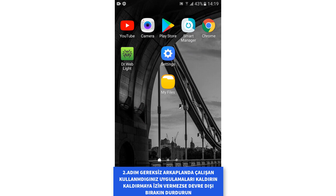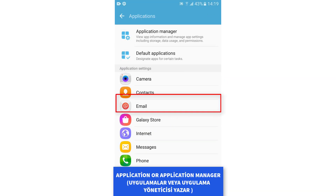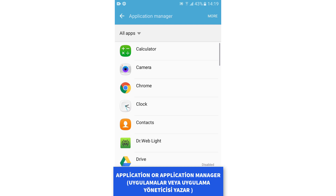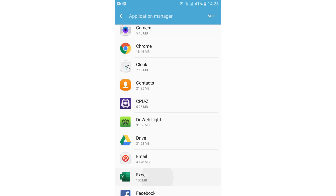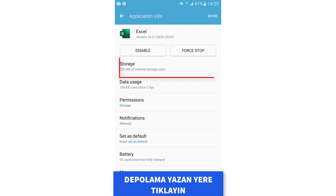For the second step, from the application settings, remove the apps which you don't use. If it doesn't allow you to remove them, you can deactivate them. Go to Settings, then Applications, then click on Storage.